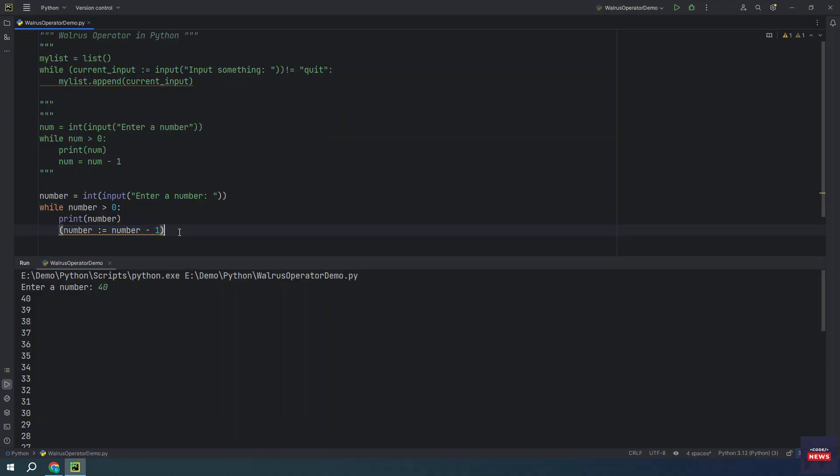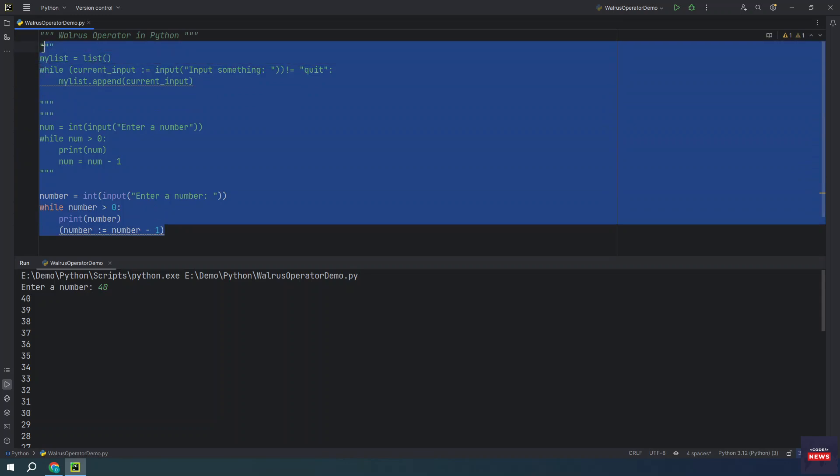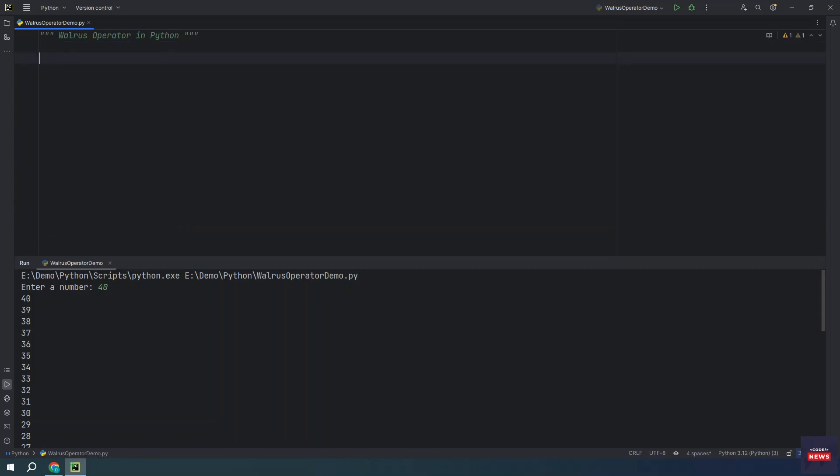It also simplifies the process of iterating over a list or a dictionary in Python. Let me remove all this code. I have code.